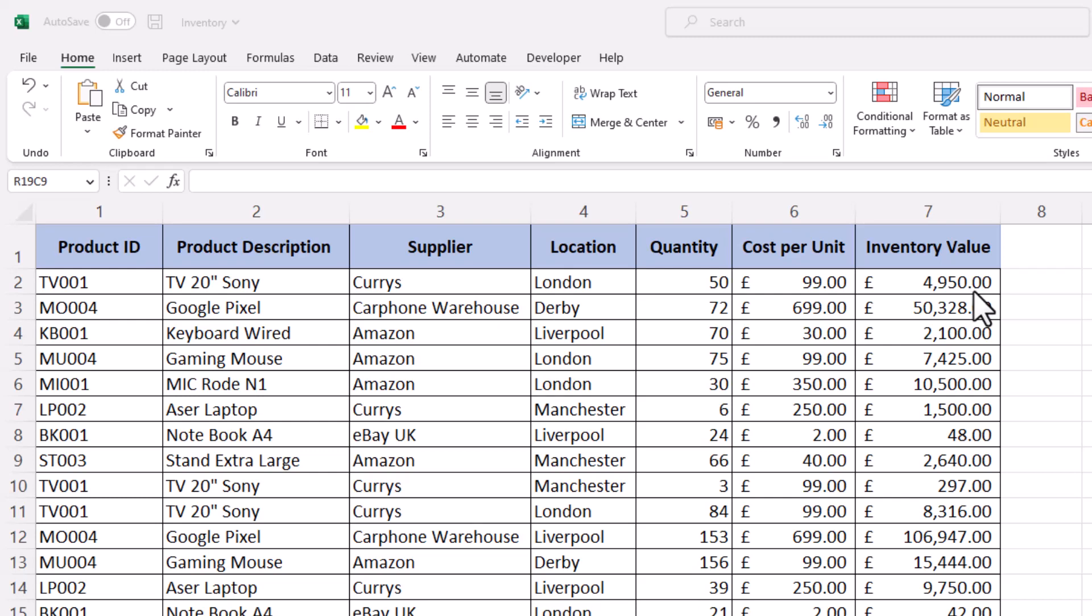But in mainland Europe and most of the countries, this is replaced where for the decimal you have comma and thousand separator is a point. So how to change this one?